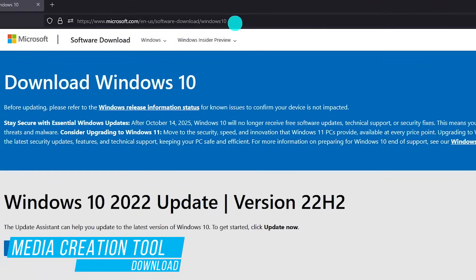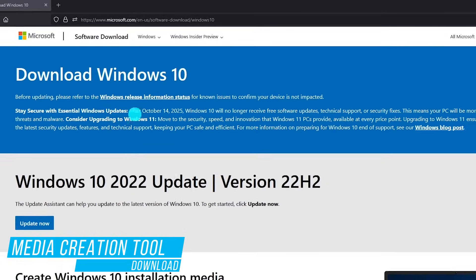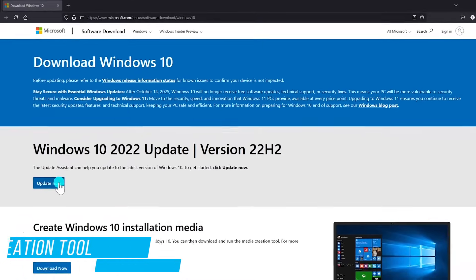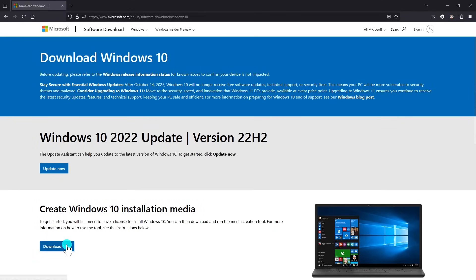Now head on over to the software download site for Microsoft. I'll put a link to this page in the description. You'll see two options for downloading. In the section 'create Windows 10 installation media,' click download tool now to get the media creation tool.